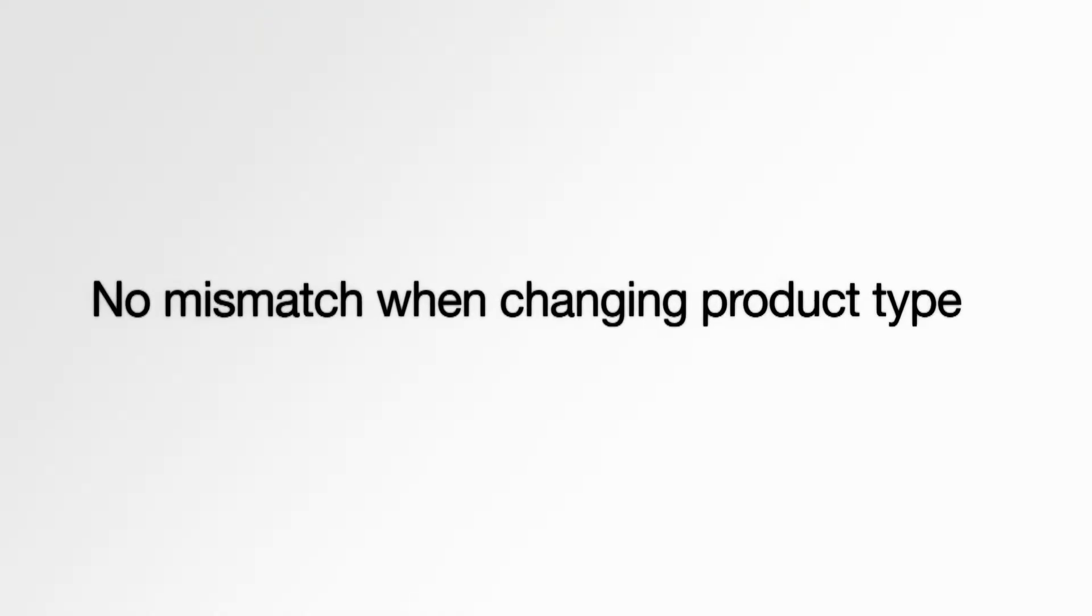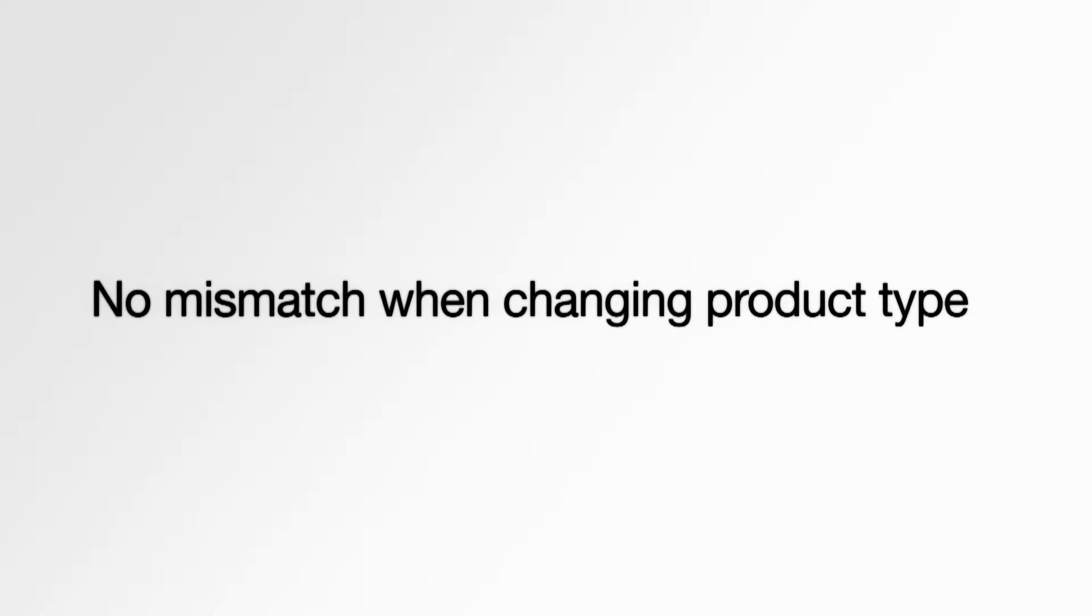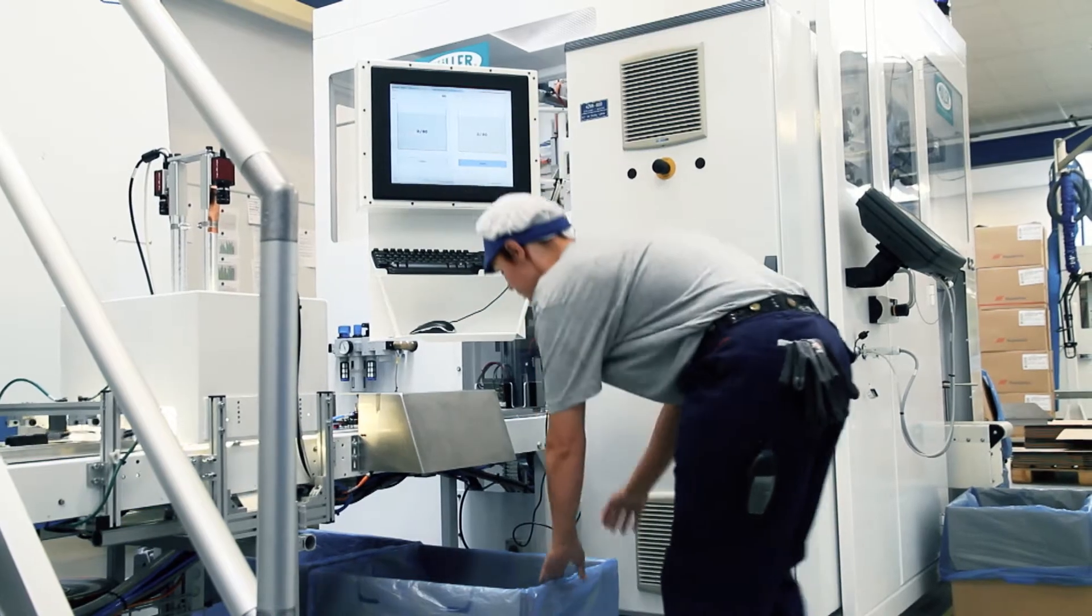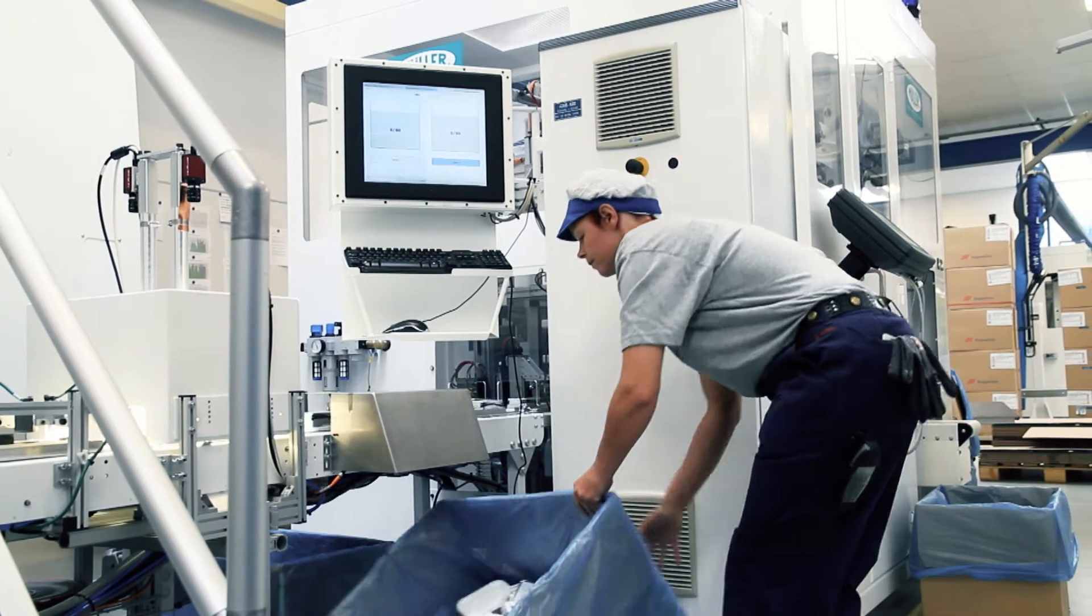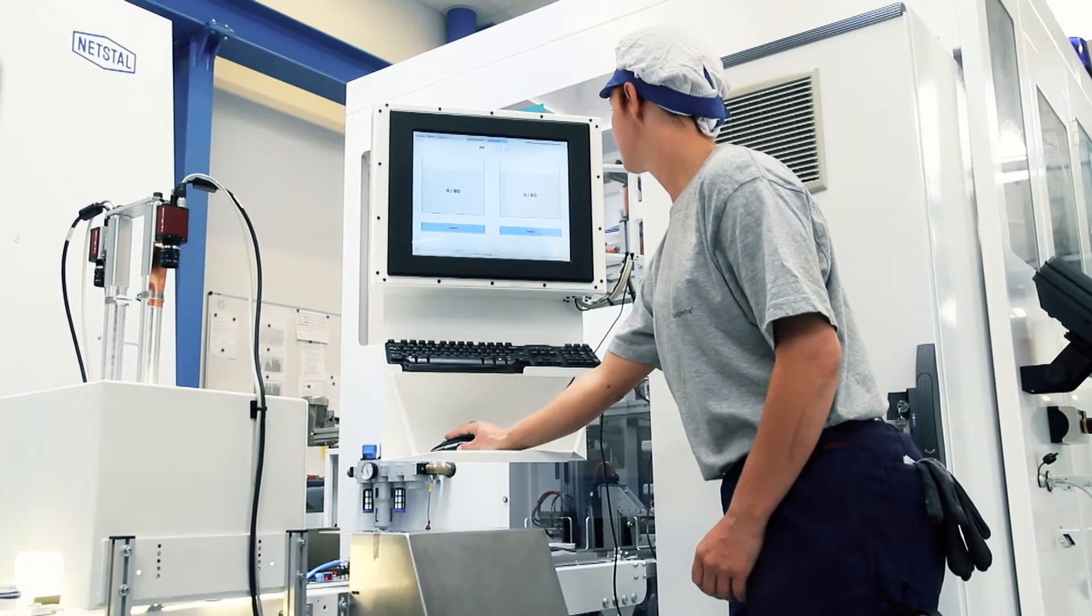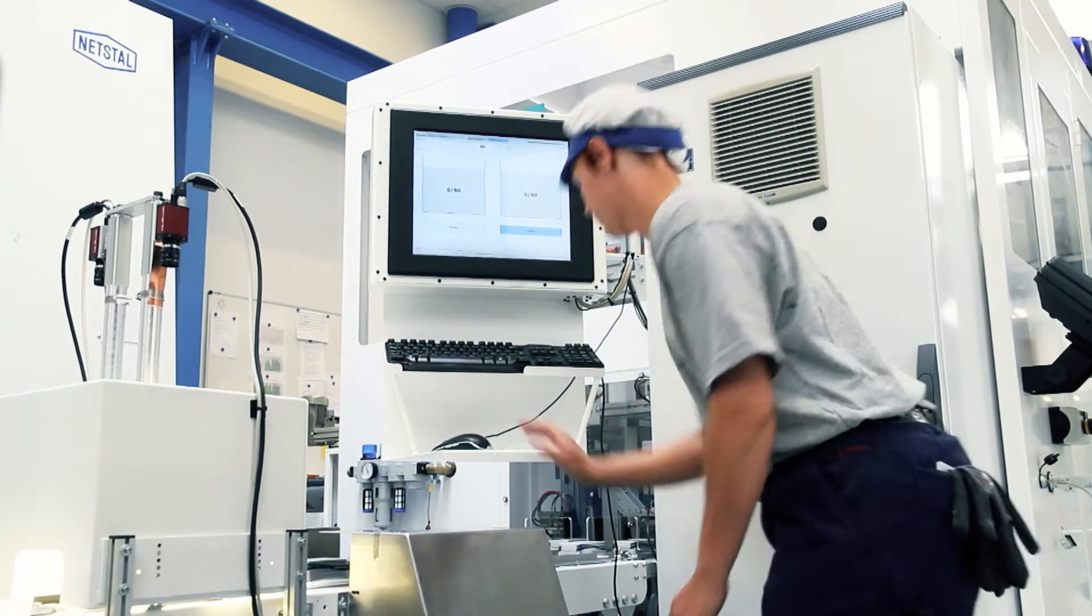Mismatch when changing product type is prohibited. Half-filled containers are replaced by new, and the user has to confirm change of type.